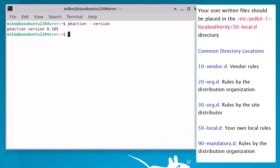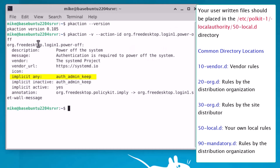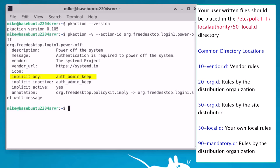So let's write our first file. Let's take a look at the power off permission. In order to do that, I would do a pkaction -v --action-id and then I'm going to paste in the power off action. Hit enter and right here it is. The only change I'm going to really make in here - and this implicit any is used to refer to a remote desktop connection - I'm going to change auth_admin_keep to yes.